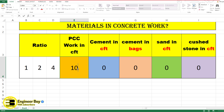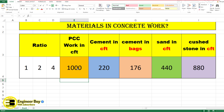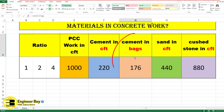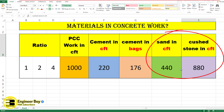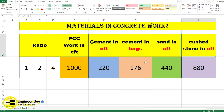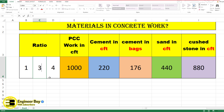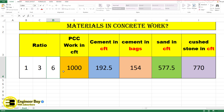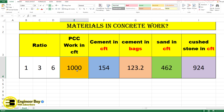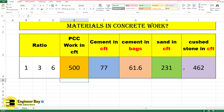Let's provide 1000 as PCC work in CFT — that gives us the cement in CFT, which is 220, the cement bags which is 176, the sand, and then the crushed stone in CFT. What this Excel sheet does is calculate various materials used in concrete work. You just need to change the ratio and the PCC work in CFT, then press Enter — it's very dynamic.